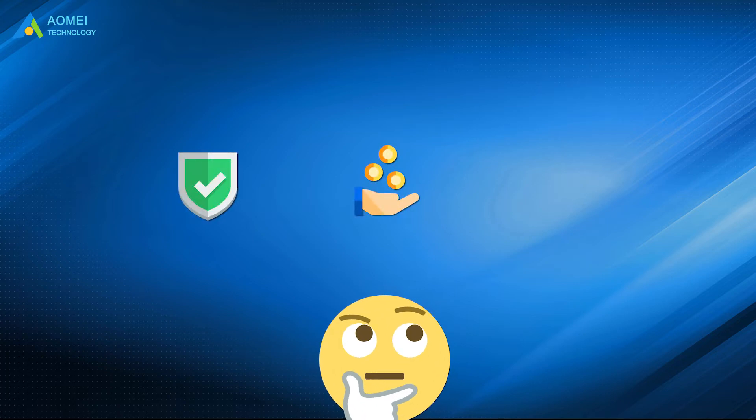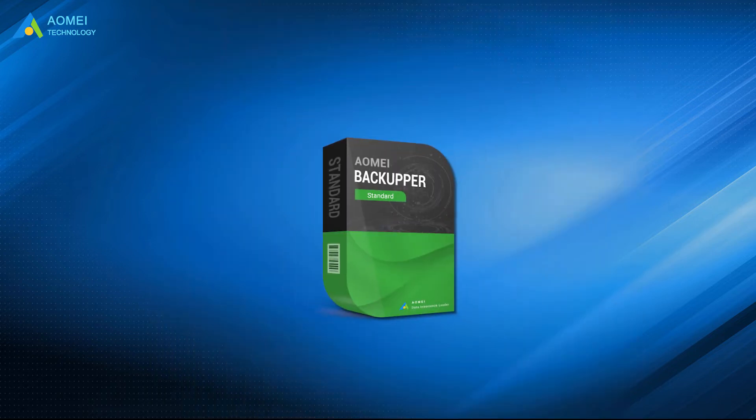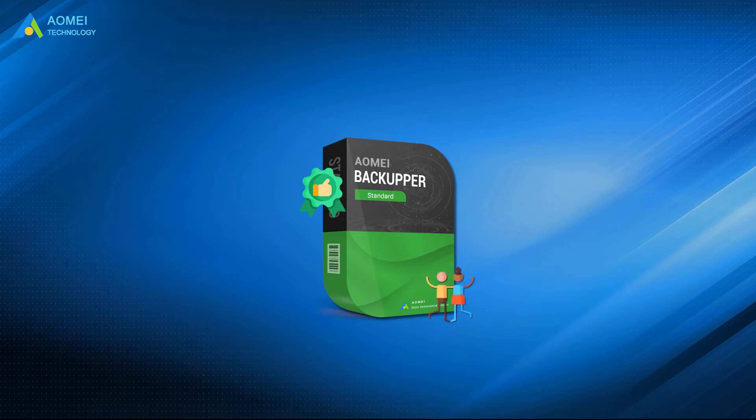People care more about the safety, usability, and simplicity of an HDD cloning program. AOMEI Backupper Standard, a powerful yet free MBR disk cloning software, can be one of your best choices.